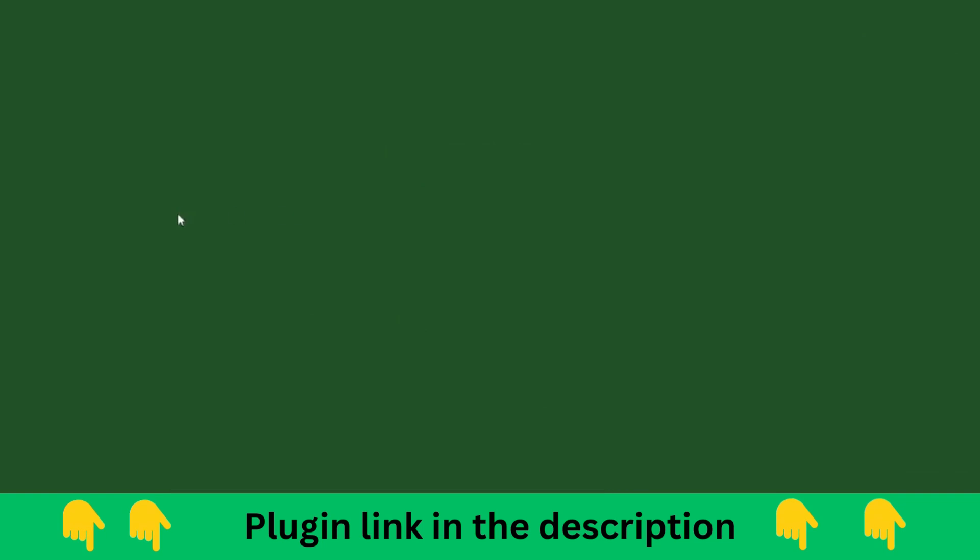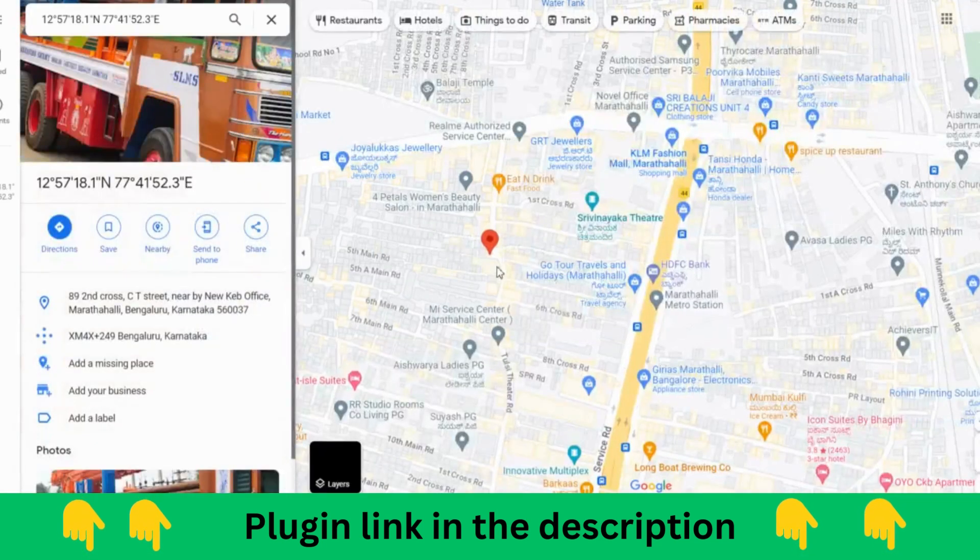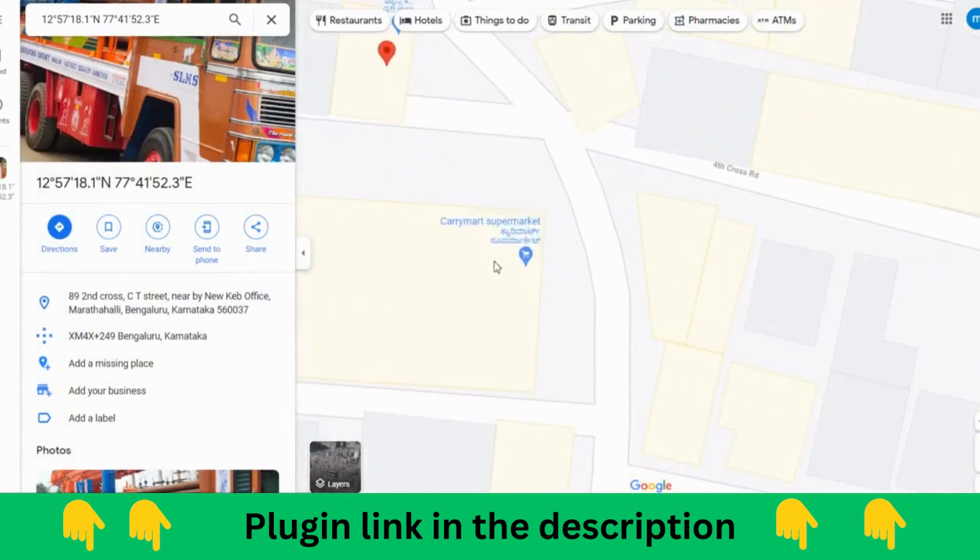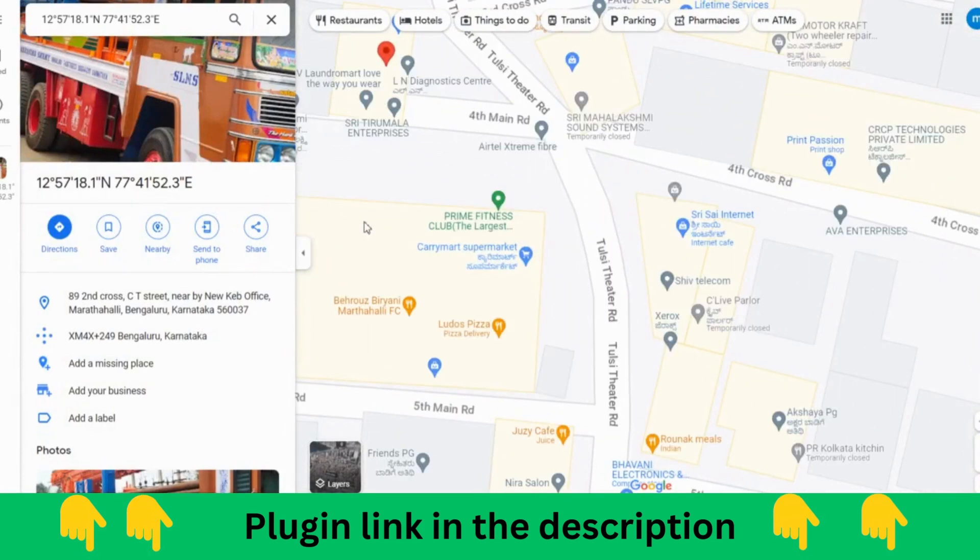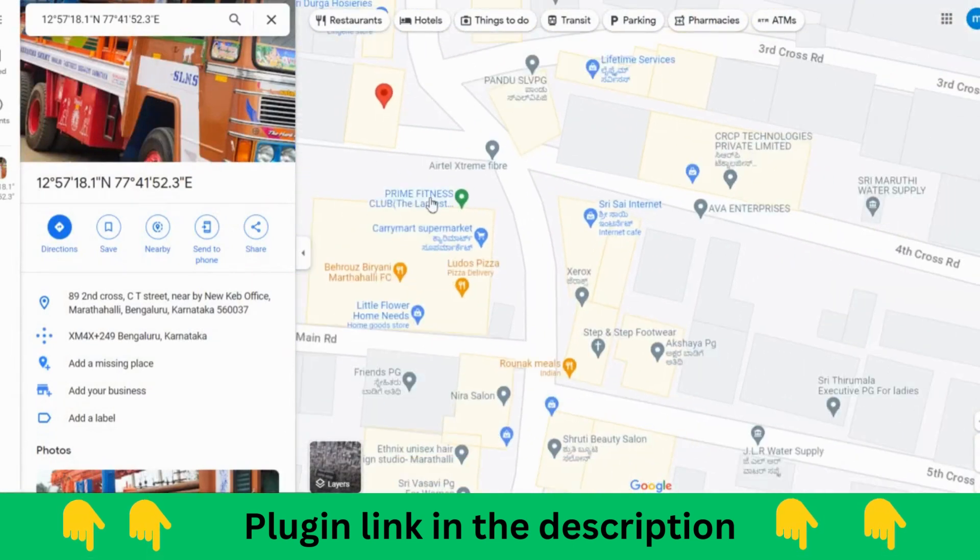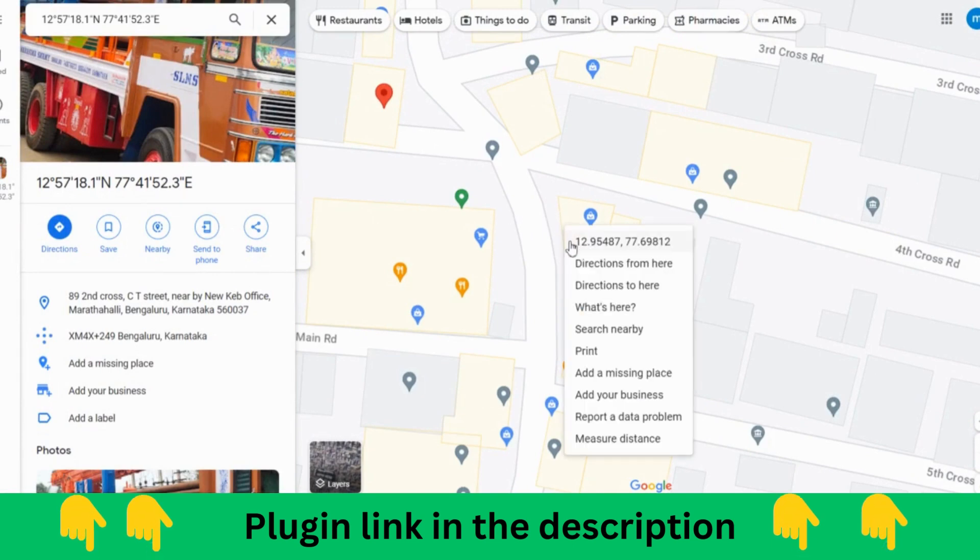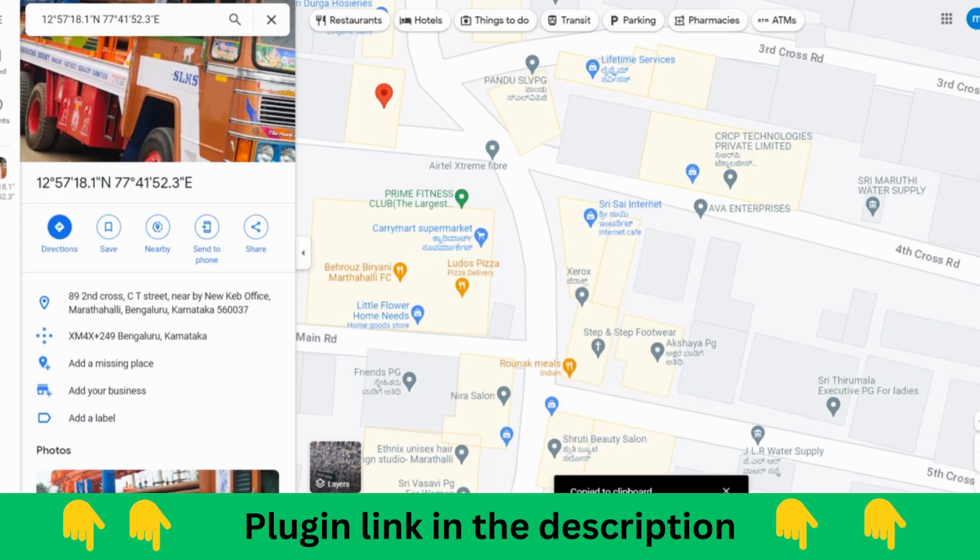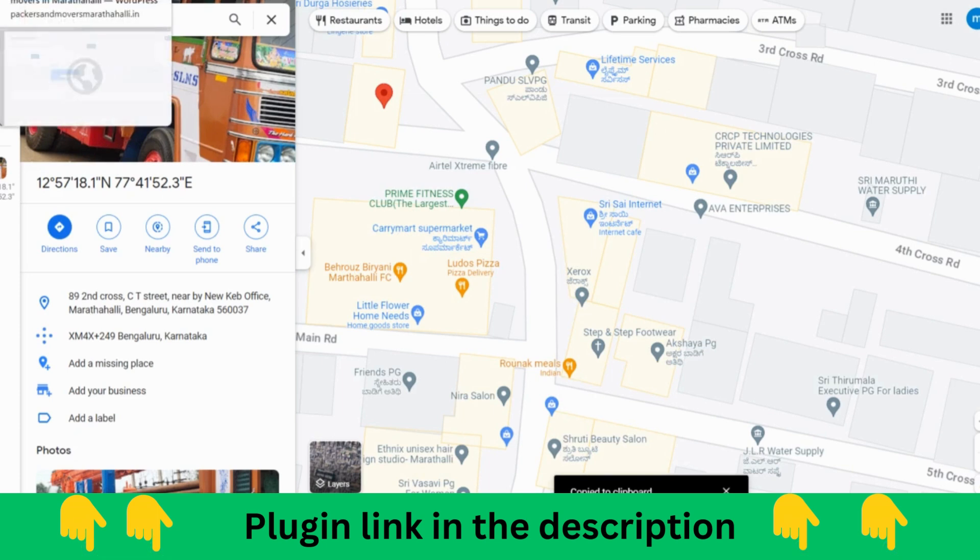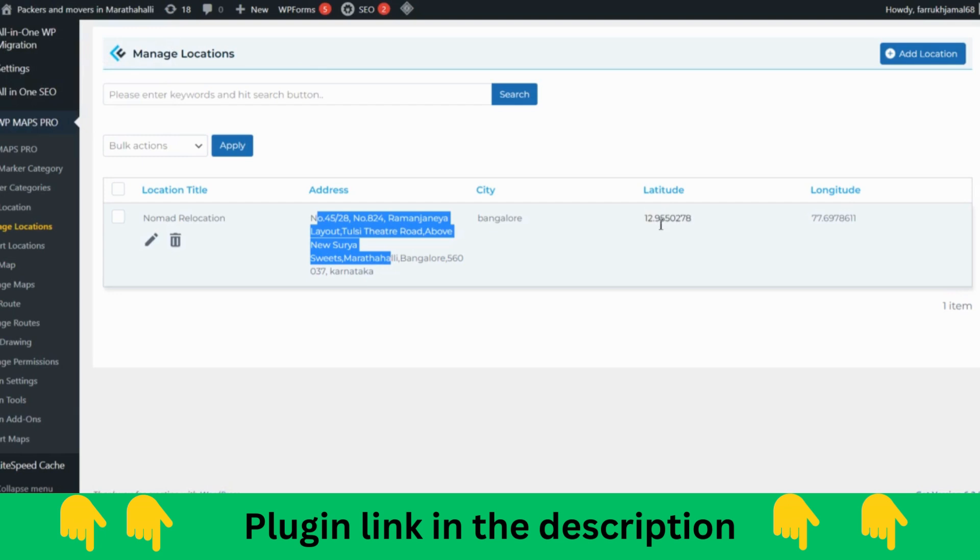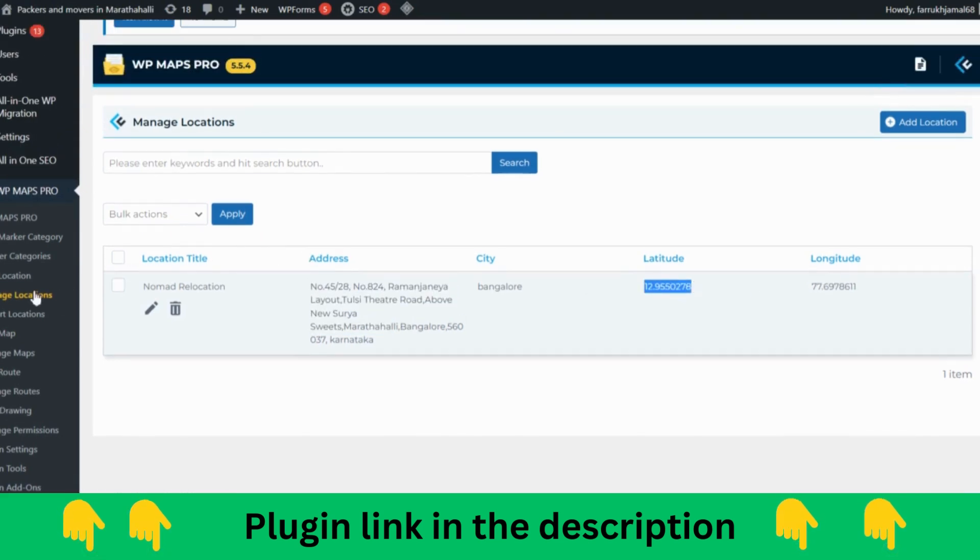How you are going to take it? Let's suppose you go to Google Maps and if you want to take the geo location, you just right click. Let's suppose you want to create somewhere here, you just right click and copy this one.